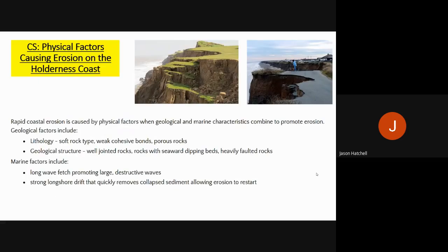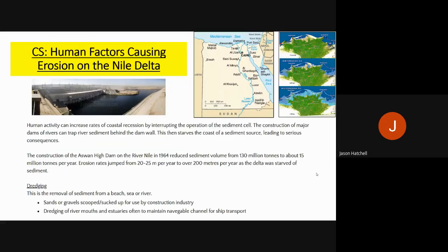Let's start with the physical factors causing erosion on the Holderness Coast. As you can see from the images, slumping and coastal erosion take place dramatically here, with rapid erosion in this area of the UK. The rock along the east coast is very soft. In terms of lithology, the rock is weak and soft, and structurally the rocks are well-jointed, have a seaward dip, and are heavily faulted. Marine factors include a long wave fetch with destructive waves and strong longshore drift moving collapsed sediment along the coast.